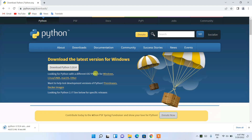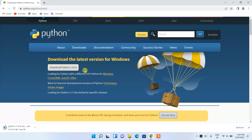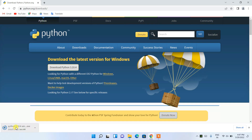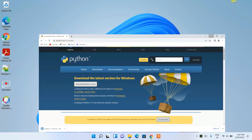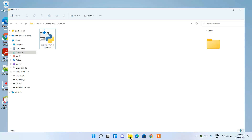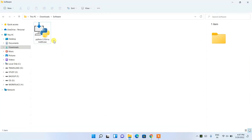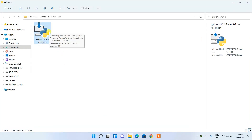If you are using another operating system like Linux or macOS, proceed with those links. For Windows, just click on this button and it will start downloading. Once downloaded, go to your Downloads directory where you can see Python is ready. Double-click on it to install.